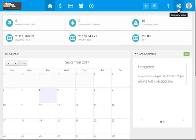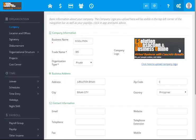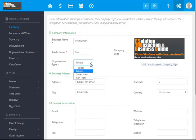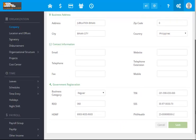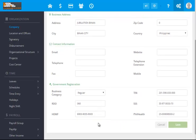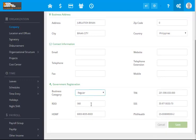Let's go to this icon, the company setup. This is where you encode the business name, the trade name, the organization type, and all of the requirements in setting up your business or company settings.